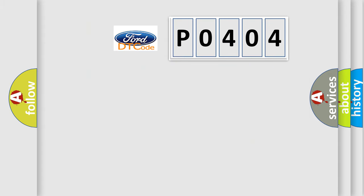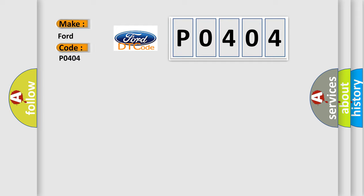So, what does the diagnostic trouble code P0404 interpret specifically in car manufacturers?